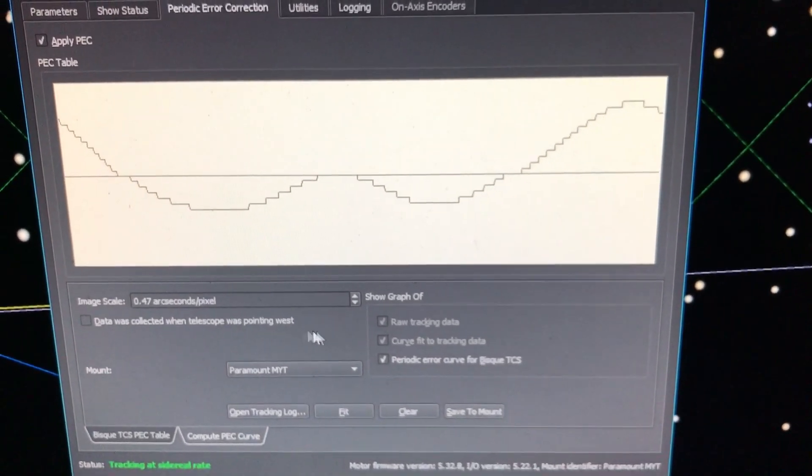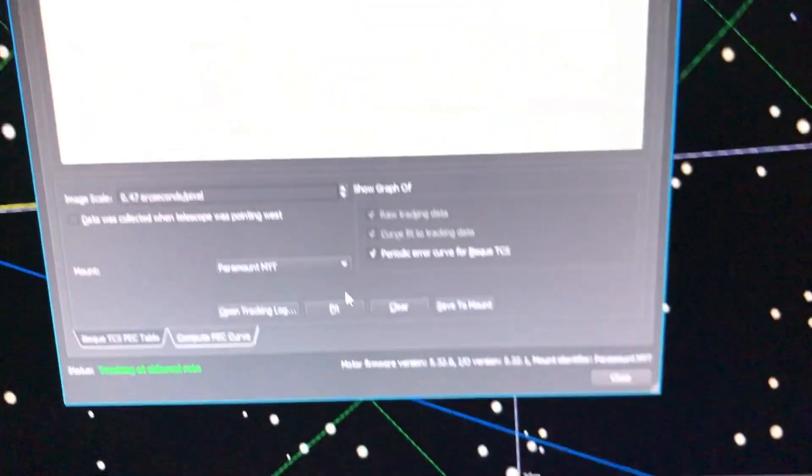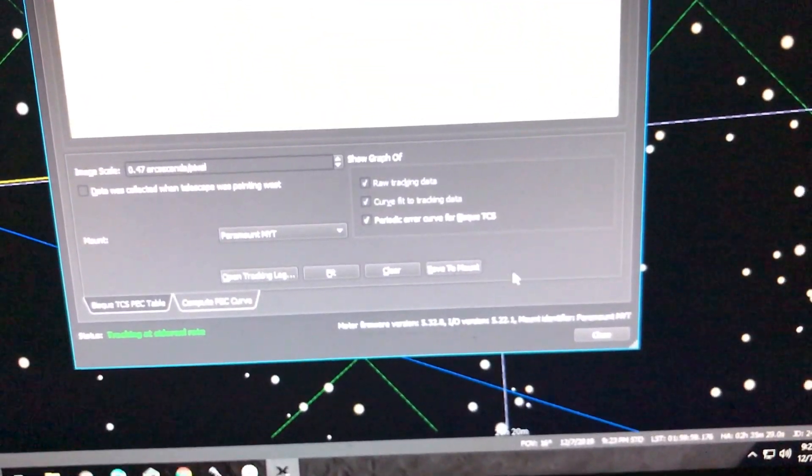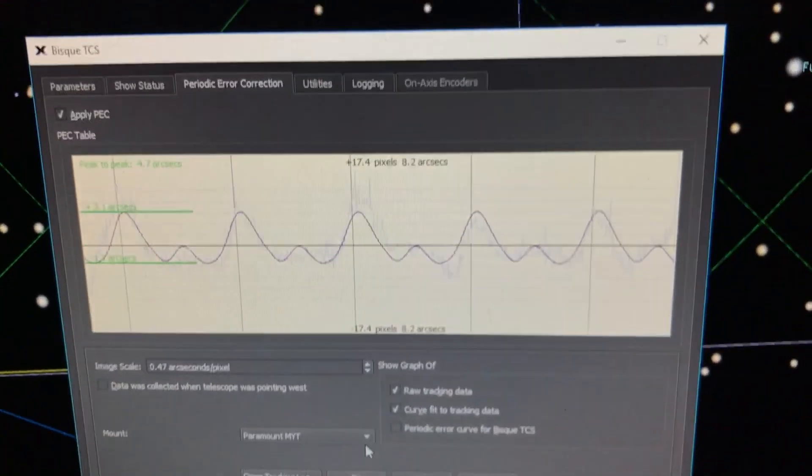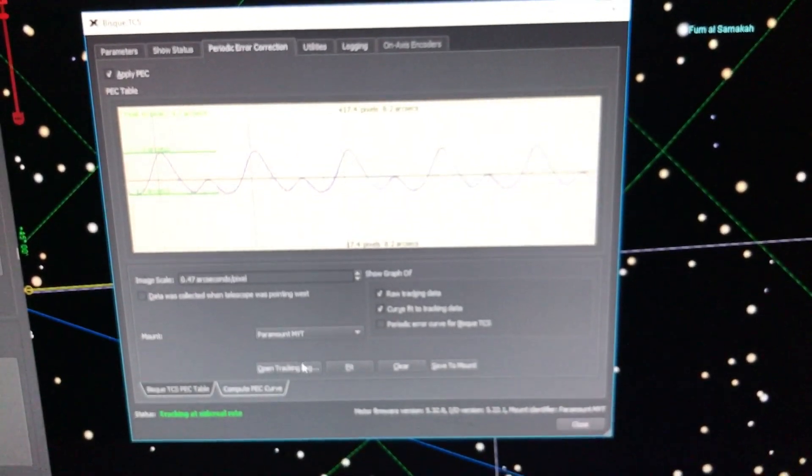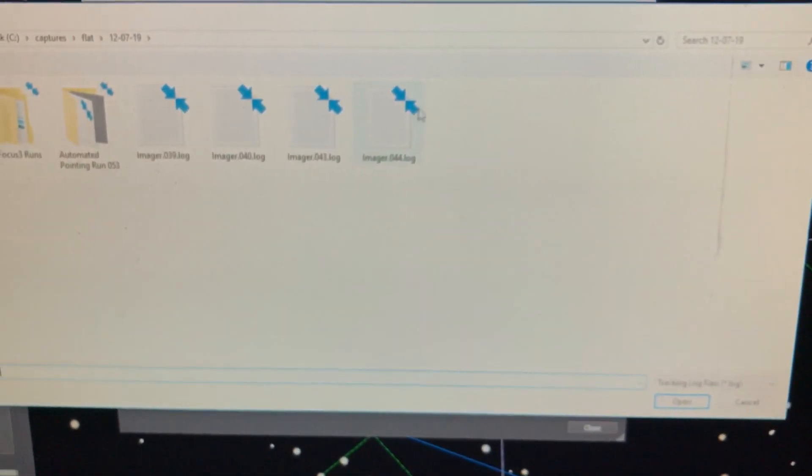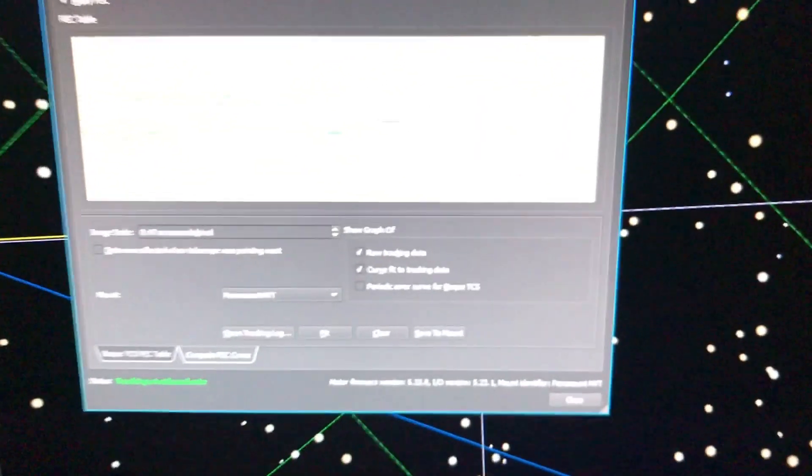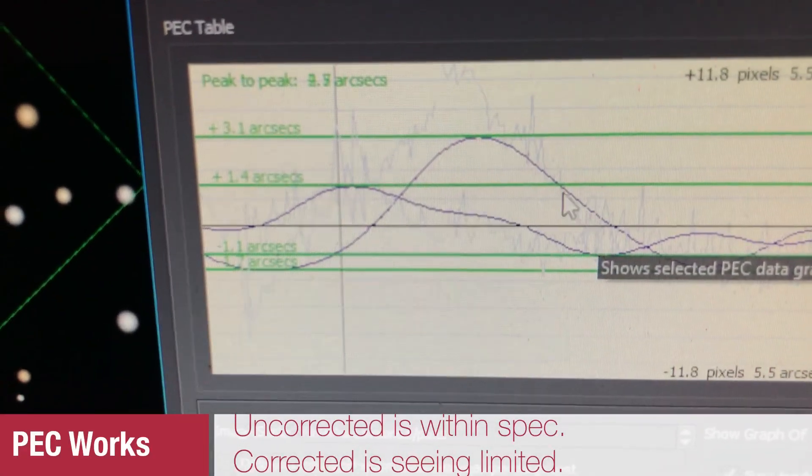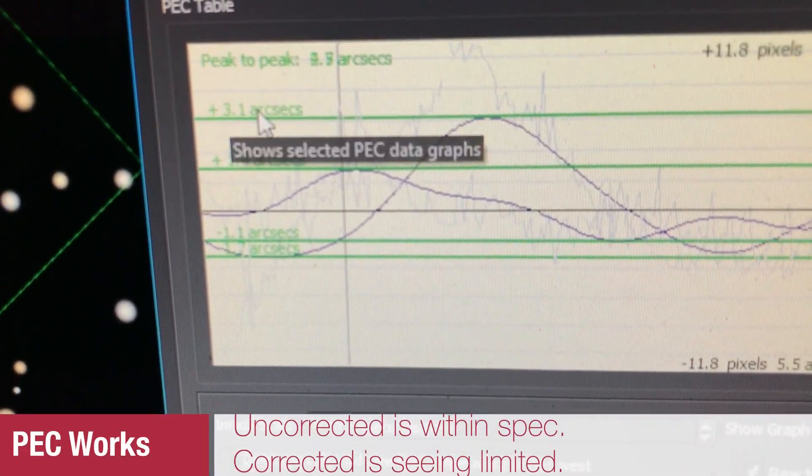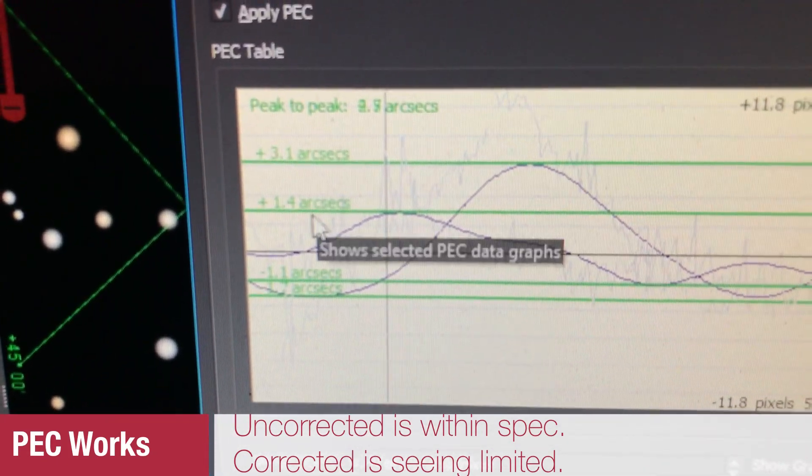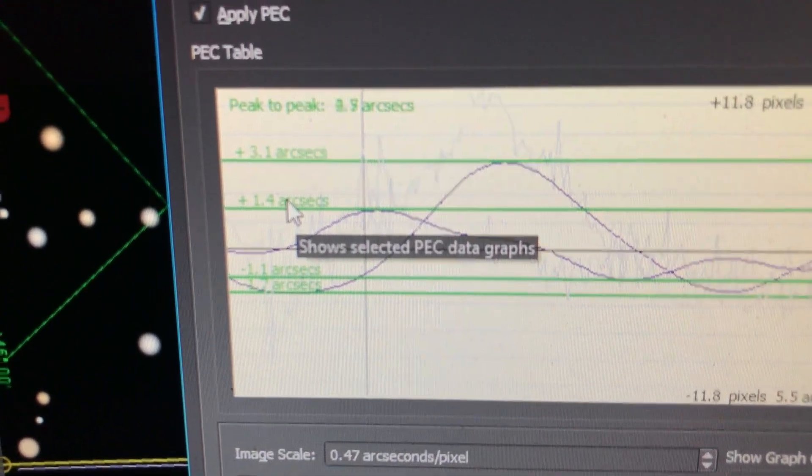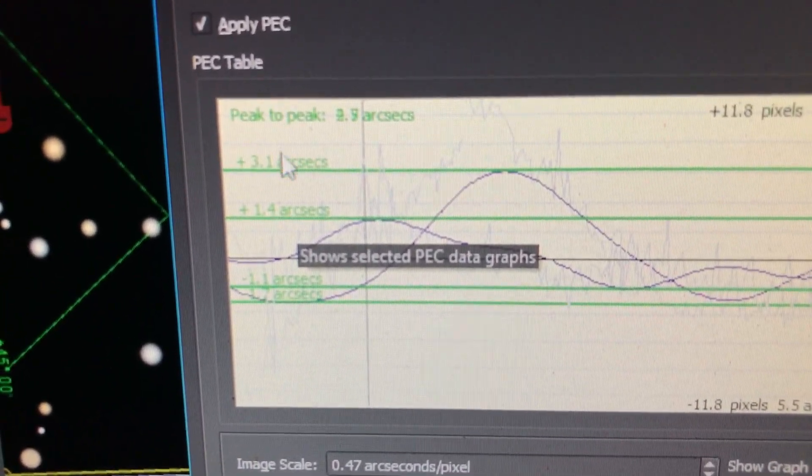Then if I go back to the data, there's the data again. And if I open another tracking log, this last one here, and if I do a fit for that data, what it shows is this is the actual PEC curve that I used and then this is the second one.